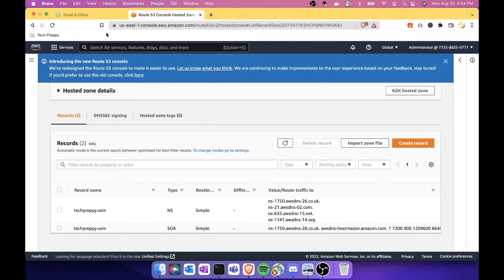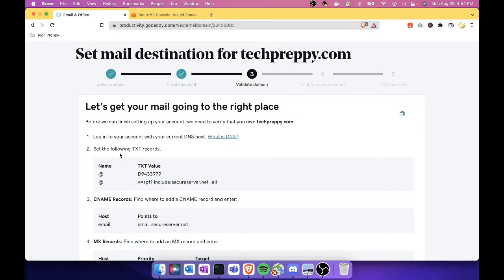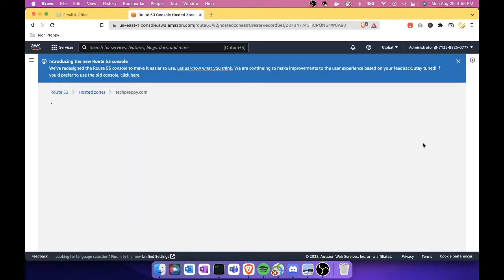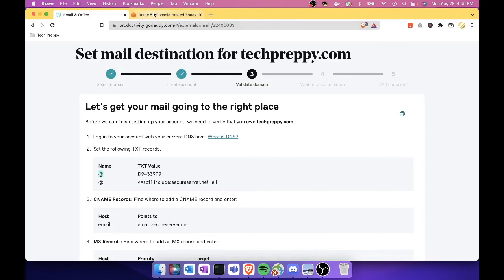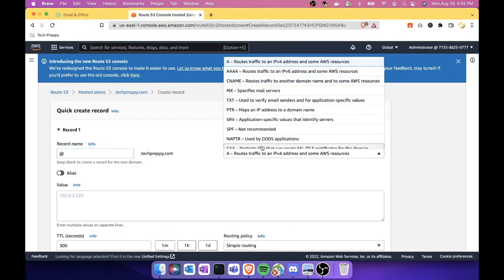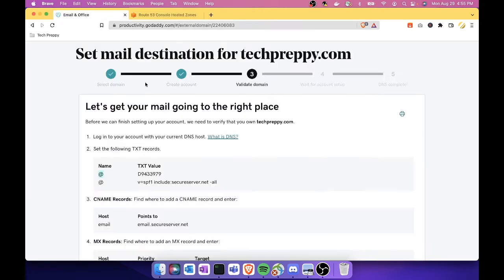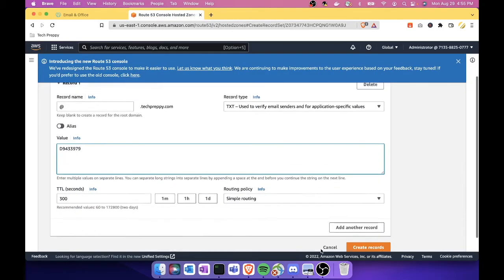What we need to do now is go back to GoDaddy and follow this instruction. First thing first, we need to add a TXT record. To do that, let's go to AWS, click Create Record, and then it says here that the record name should be the at sign, so click at sign, and then the record type should be TXT. And then for the value, let's copy this d9433979, and then save it.